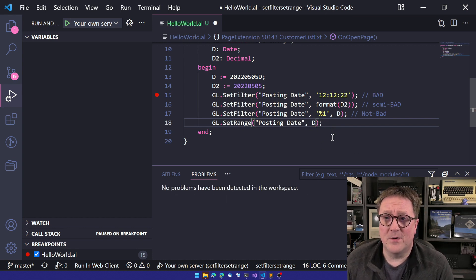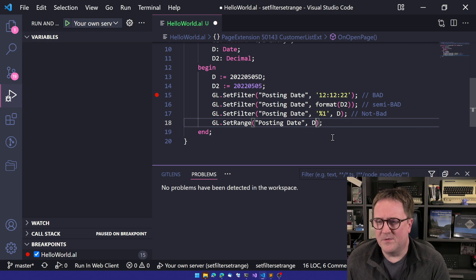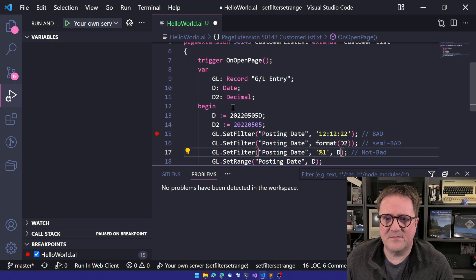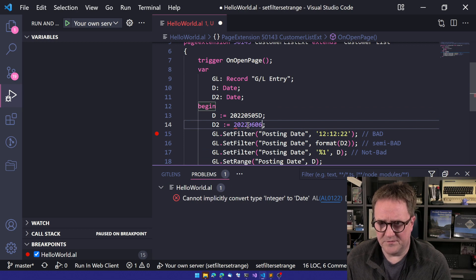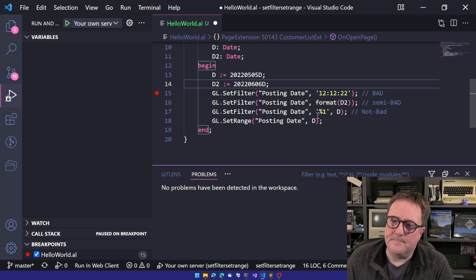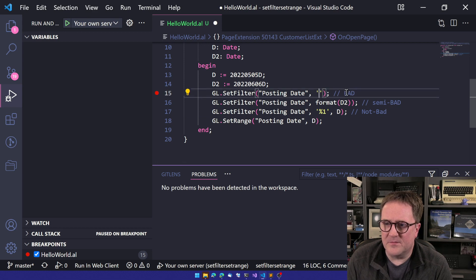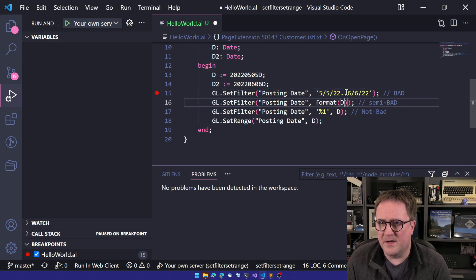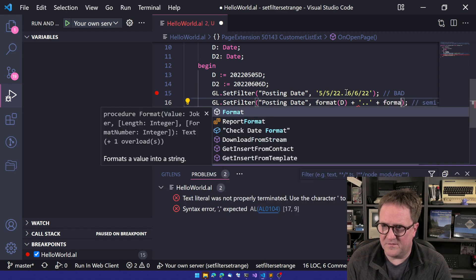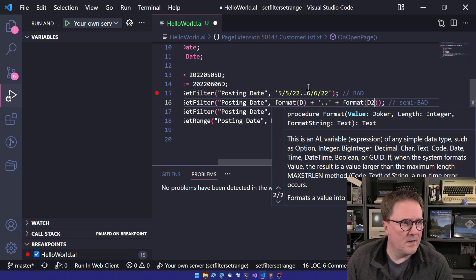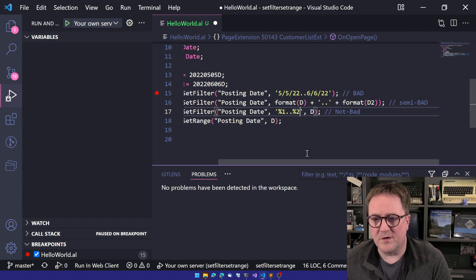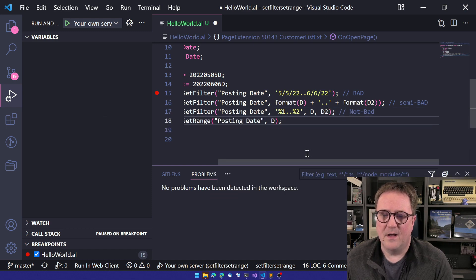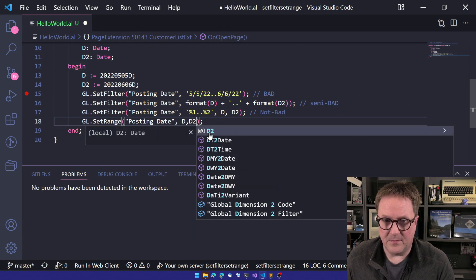So if we're going to create a rule of this, actually before, let me do one more here. So let's say we want to work with a range. So now let's turn D2 into a date and say 202266D, something like that. And then we could do, well, up here, it gets funky because we'll have to do 5522 dot dot 6622. And here we'll have to do format D plus dot dot plus format D2. In this one, it's slightly easier. We'll do percent one dot dot percent two, and then we'll pass D2 here. Let me actually move this over here so we can see it. But in the last one, we'll just pass both of them.